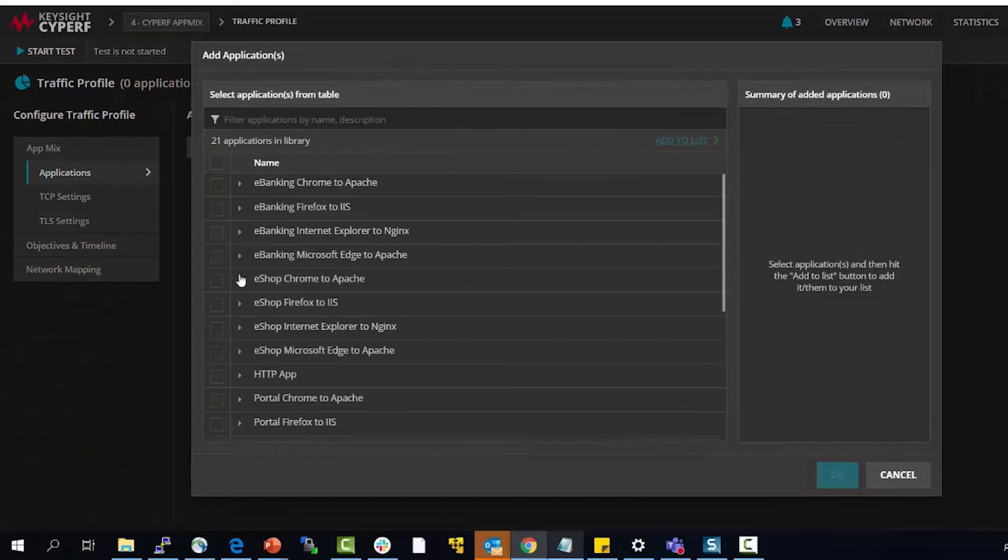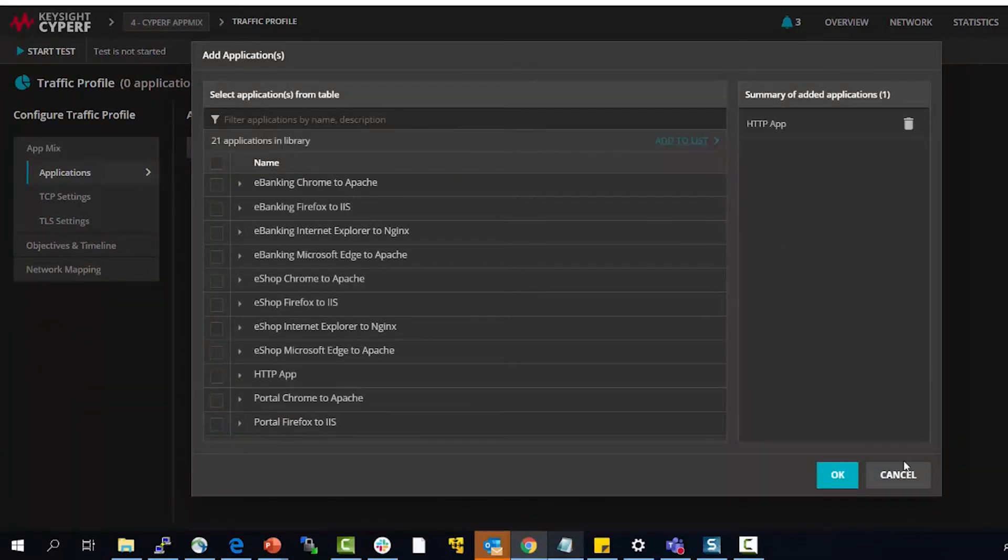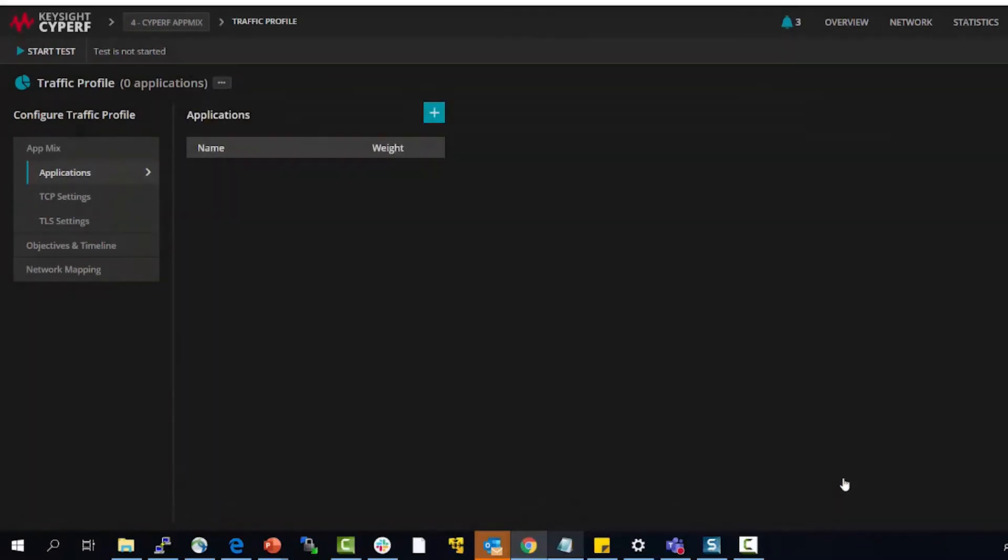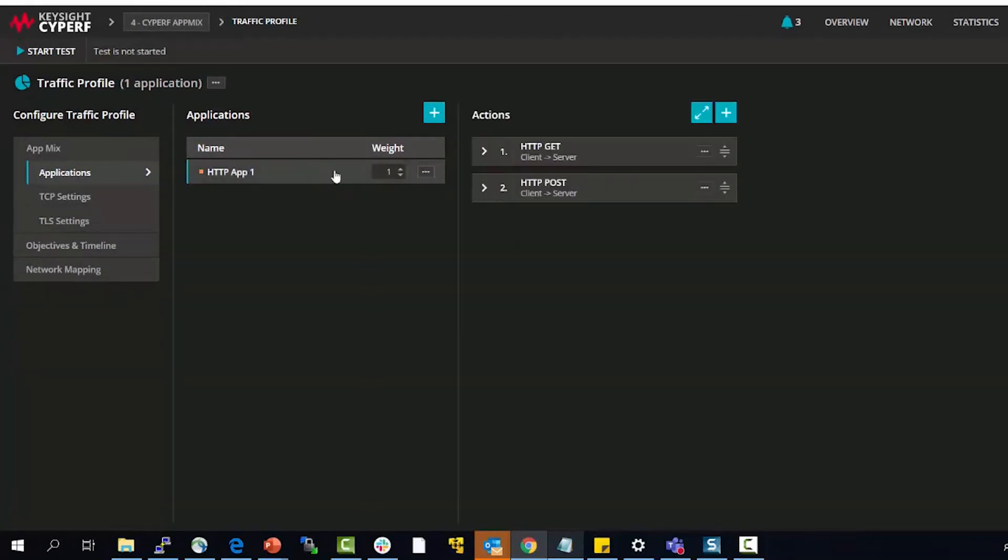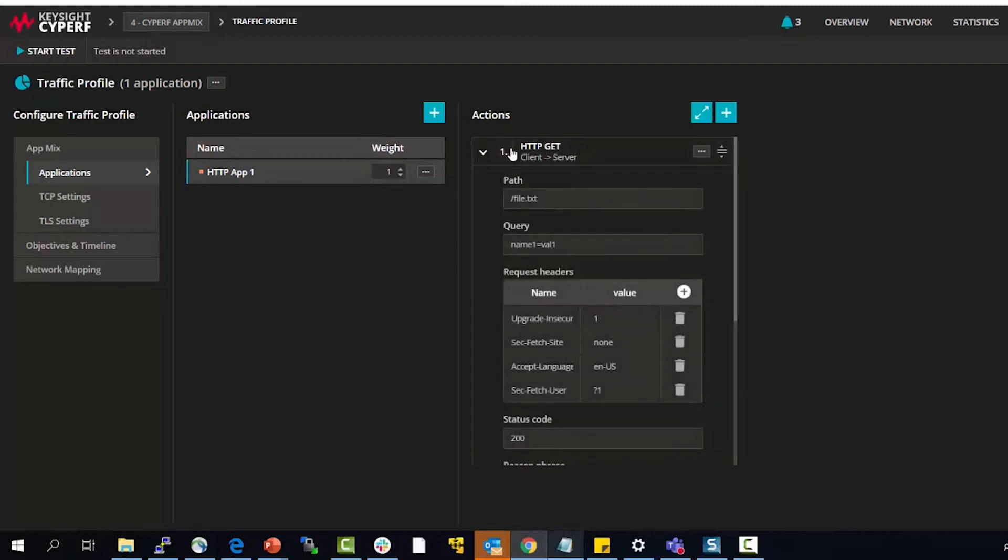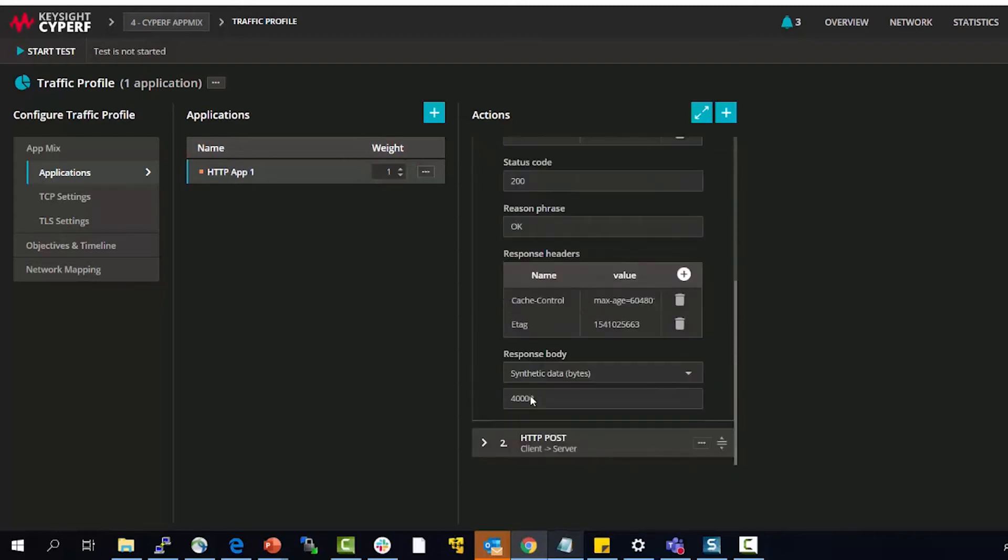I will go and add this plus button. HTTP app I have selected that, now do an okay and this app has been added. You will see there are two actions here, gets and posts, with some configurabilities.